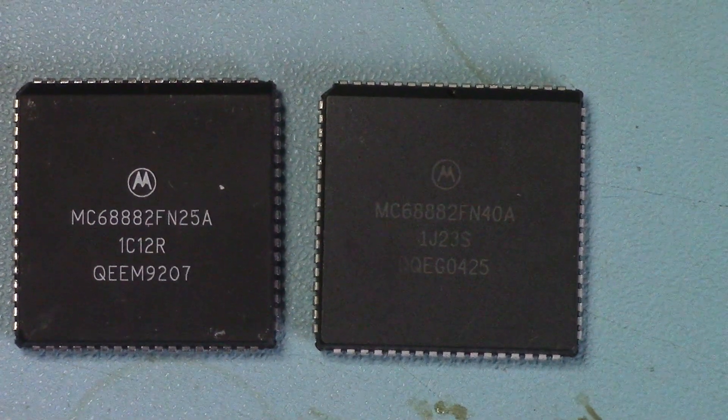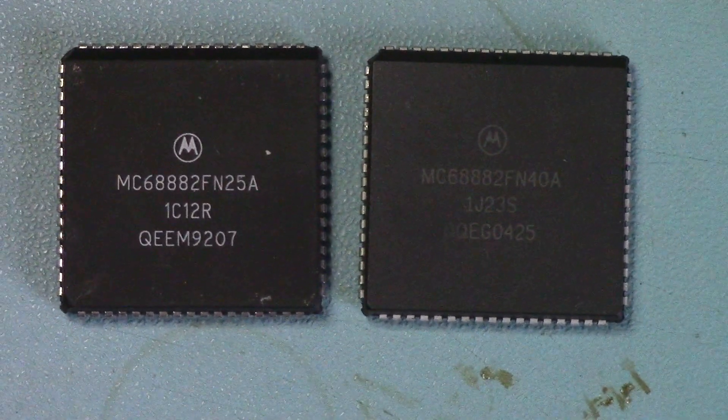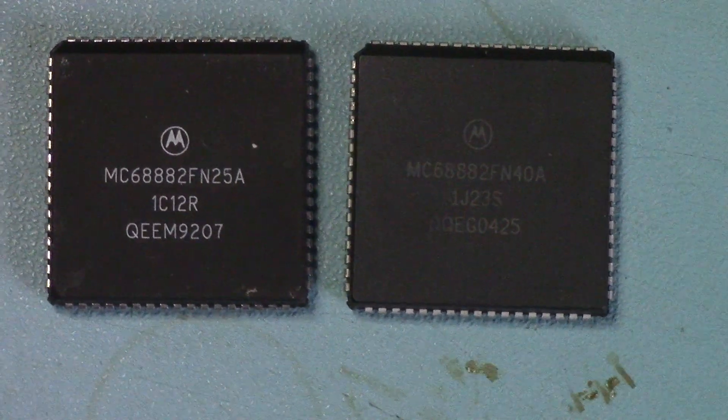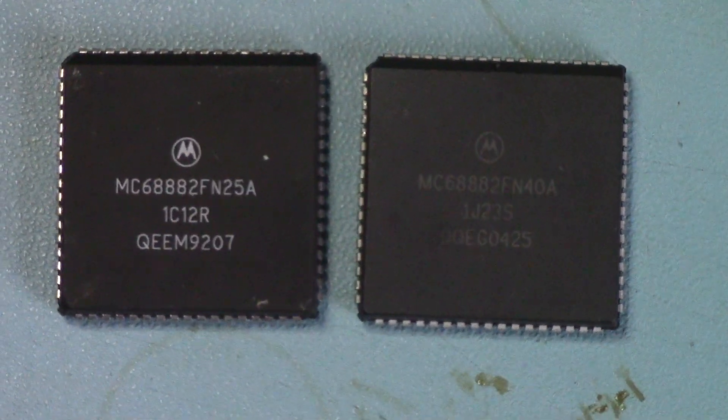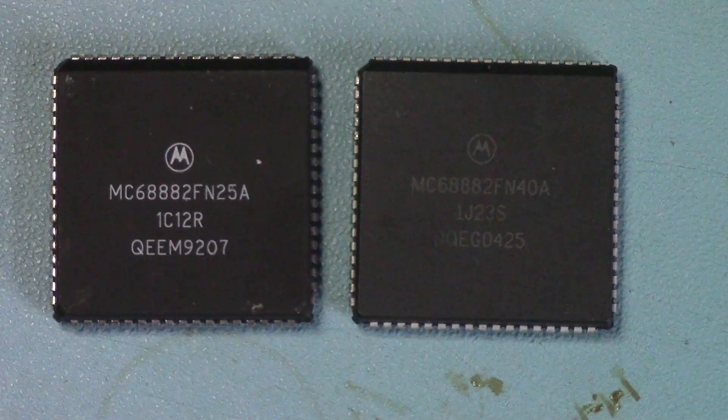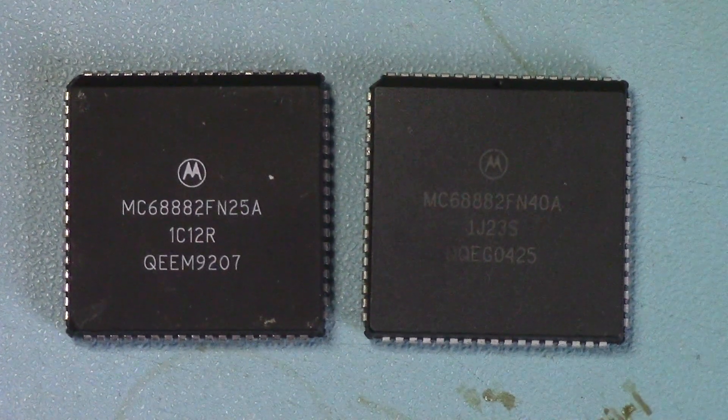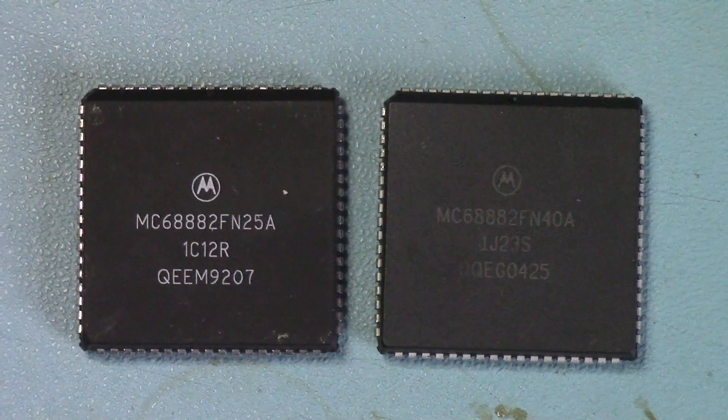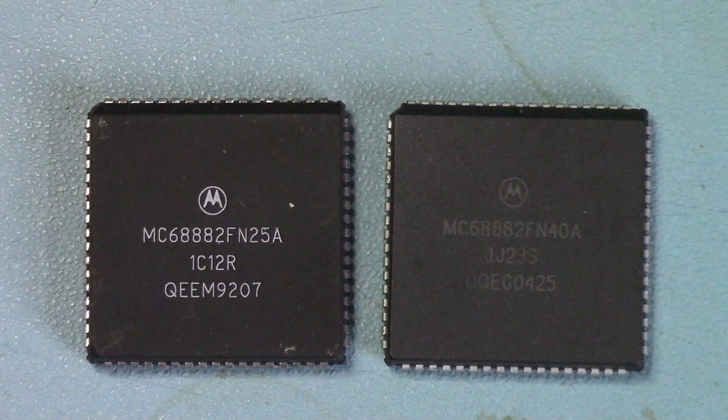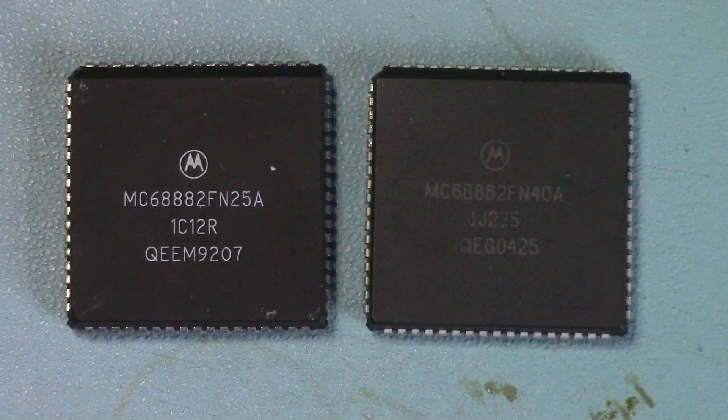Okay, so I've got a couple of 68882 FPU chips—one of them is 25 MHz and the other one's 40. What I'm going to do is in the spare footprint where there should be an FPU in the A1200, I'm going to solder in a socket.